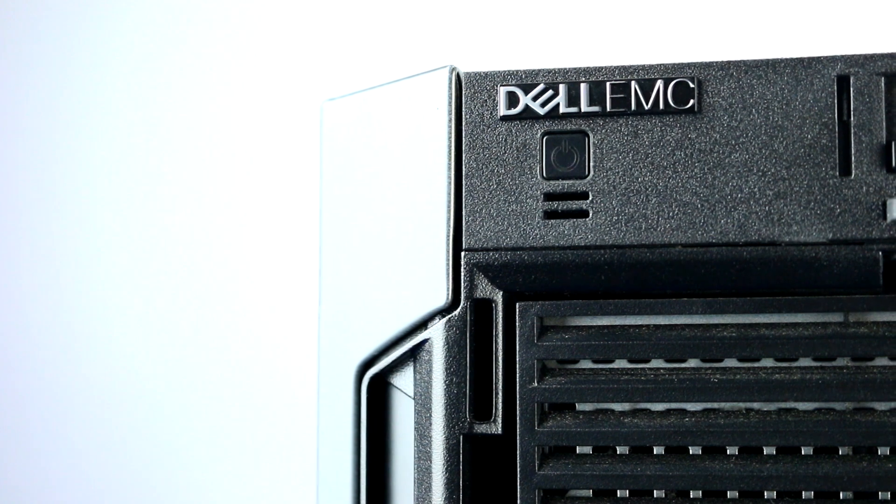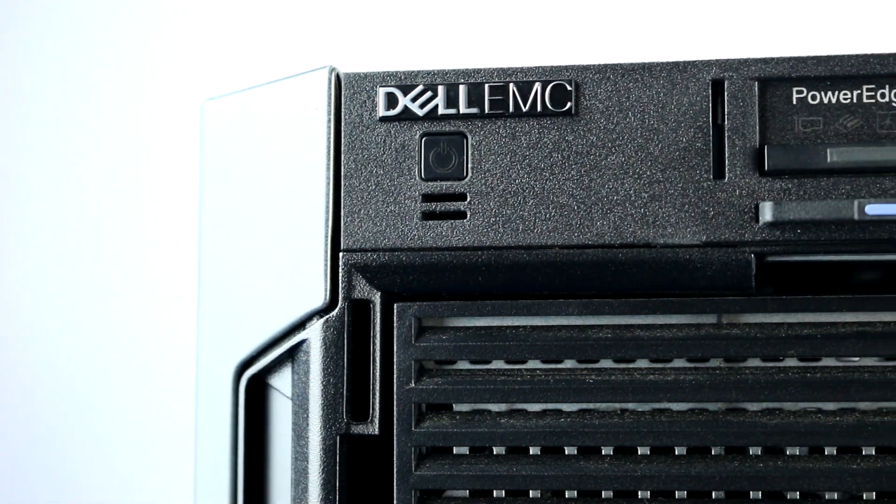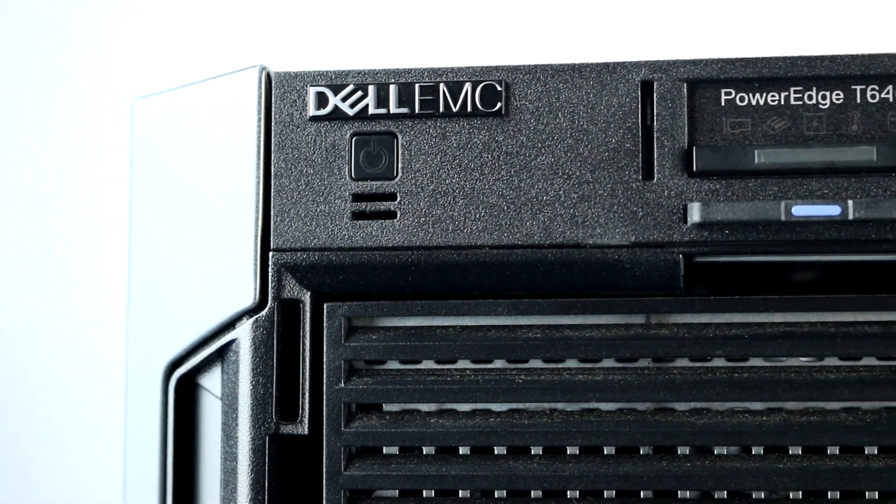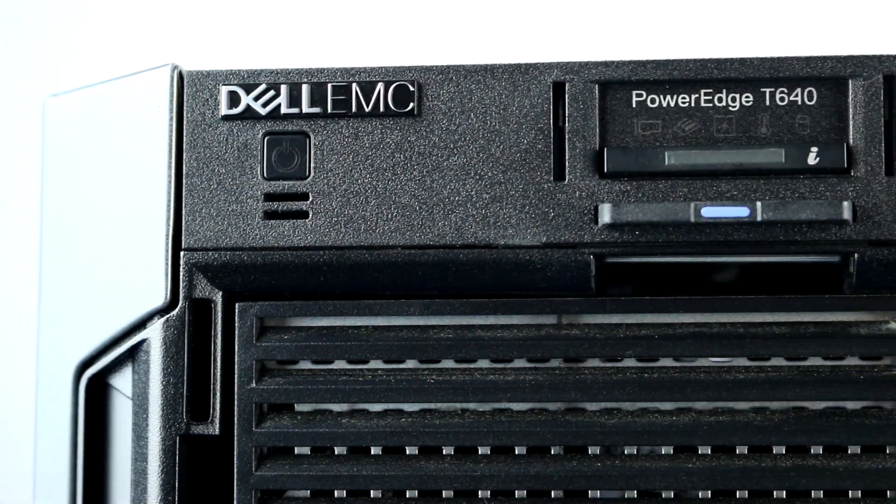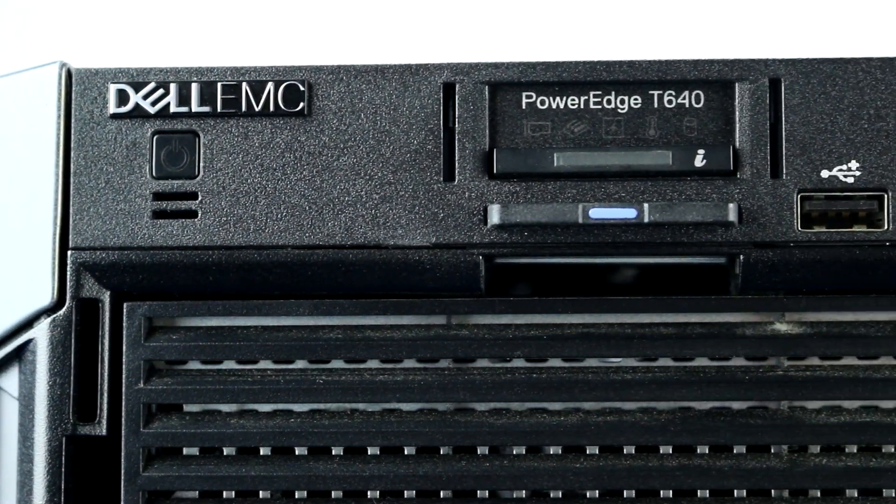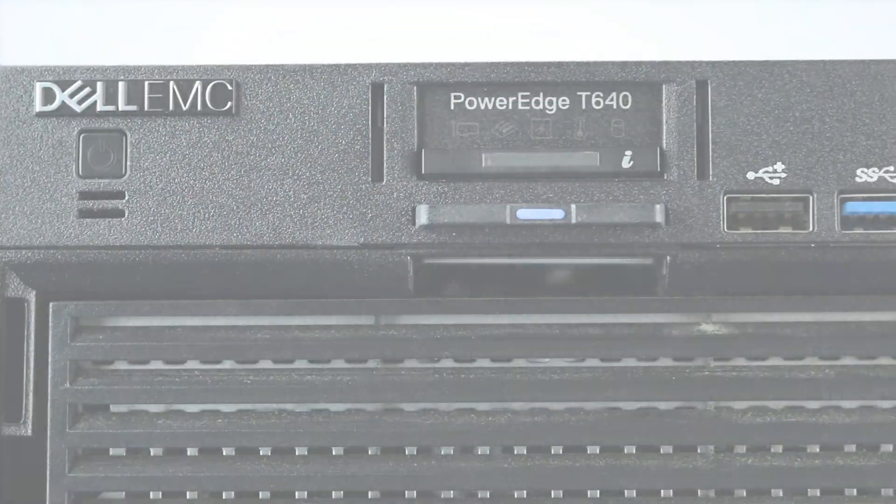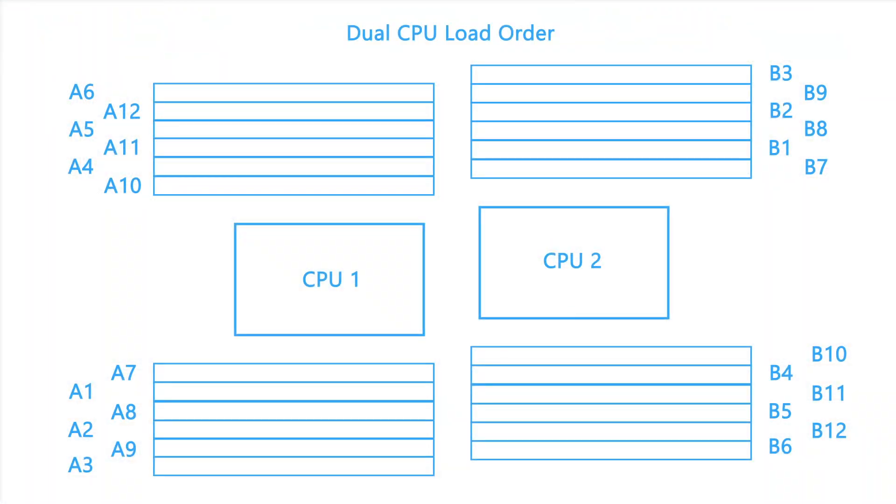The system can support up to 3 terabytes of memory with two processors using R or LR DIMMs. Alternatively, the system can support 12 NV DIMMs for a total of 192 gigabytes.